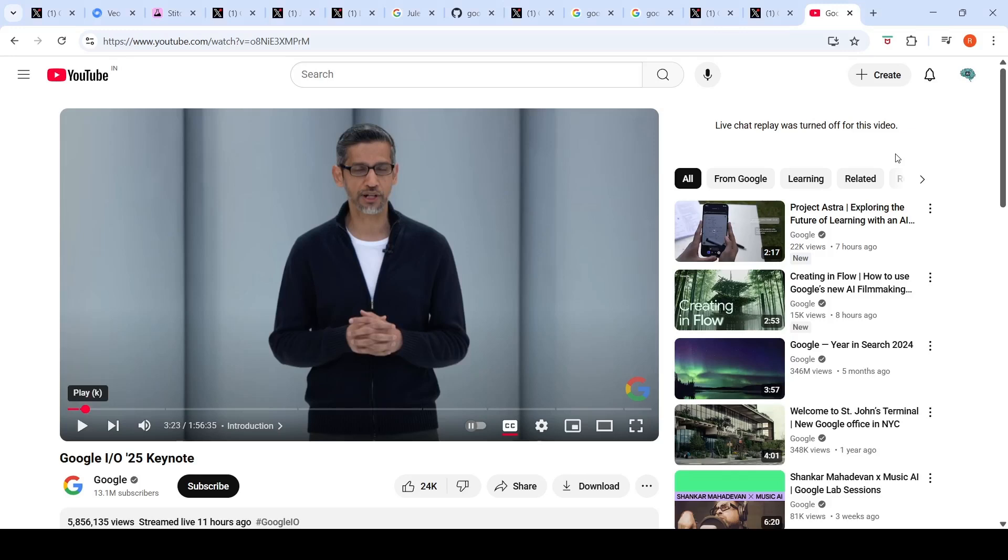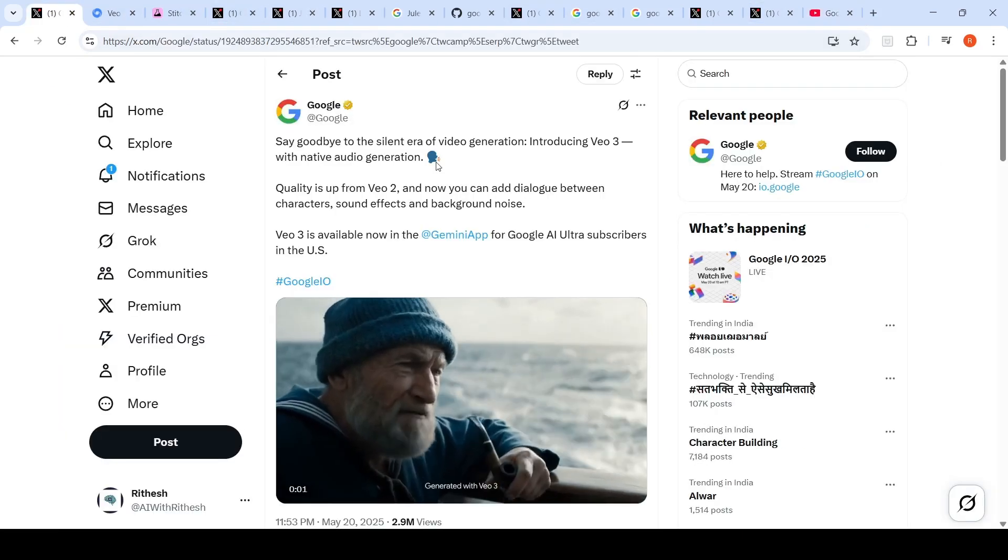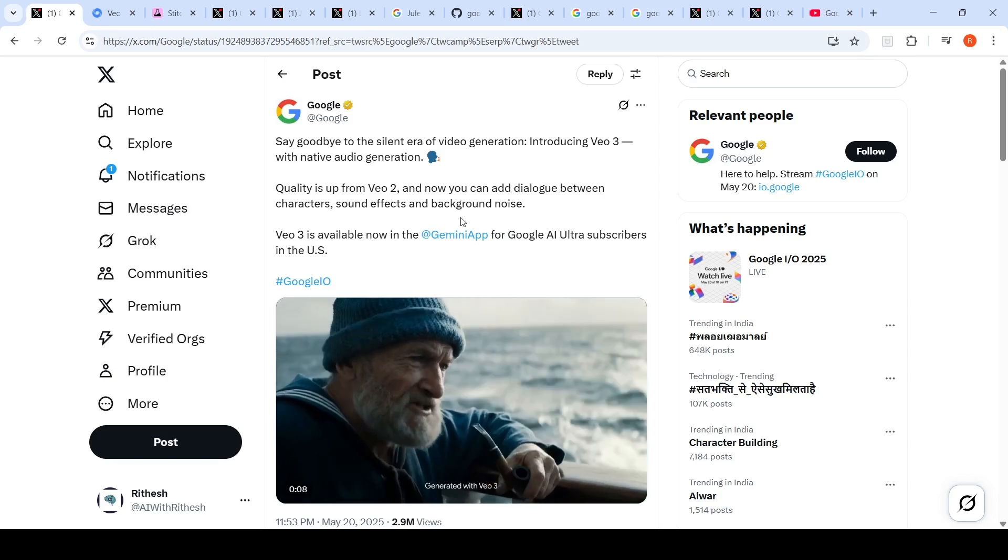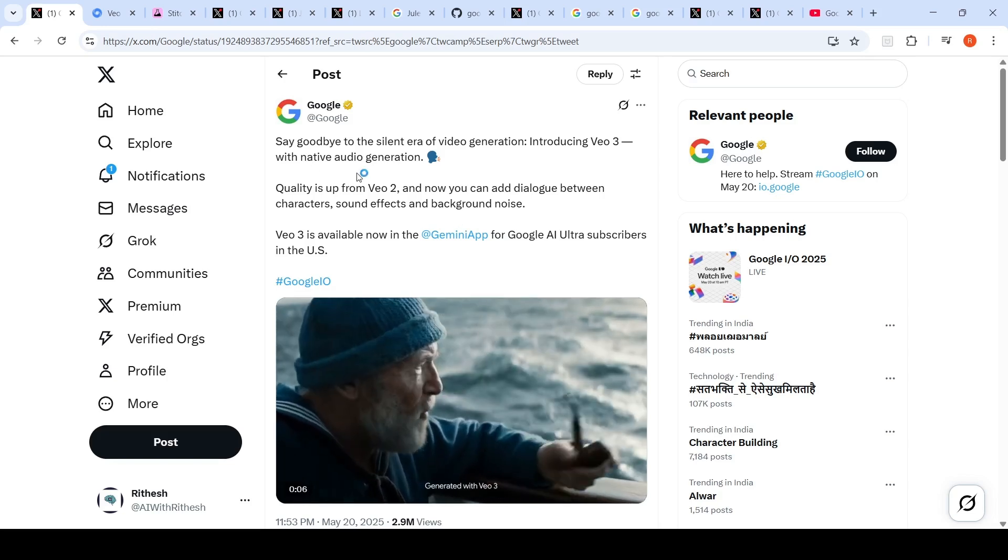Google had a wonderful I/O 2025 yesterday with so many innovations to cover. What I am excited about is VO3, so Google has introduced VO3 with native audio generation.